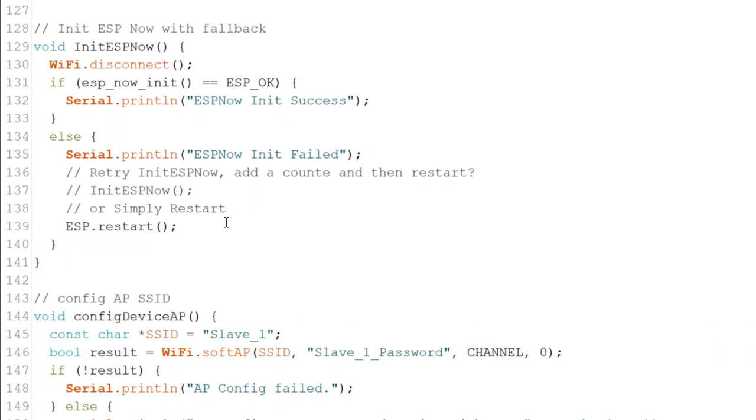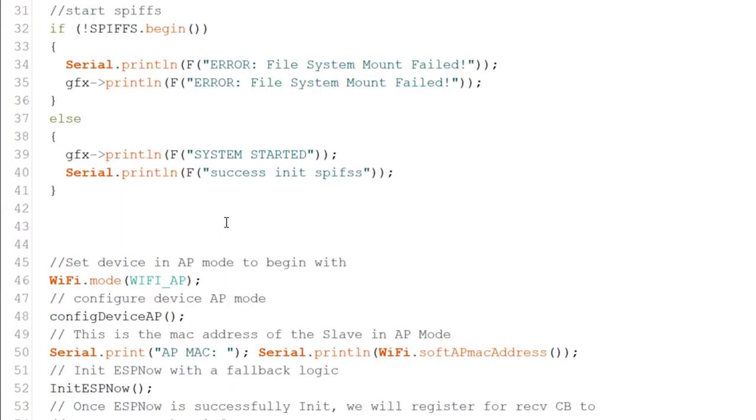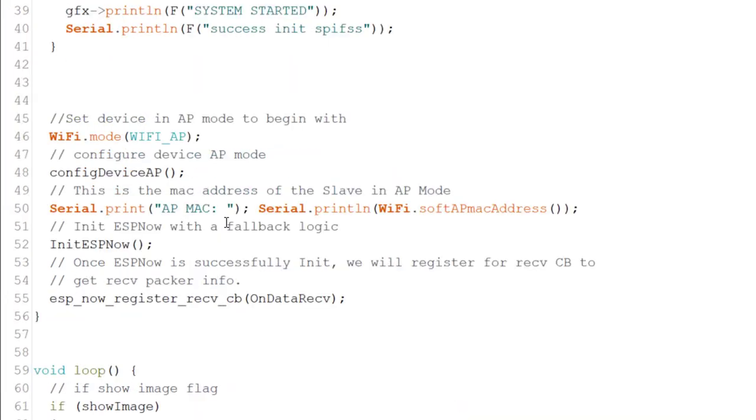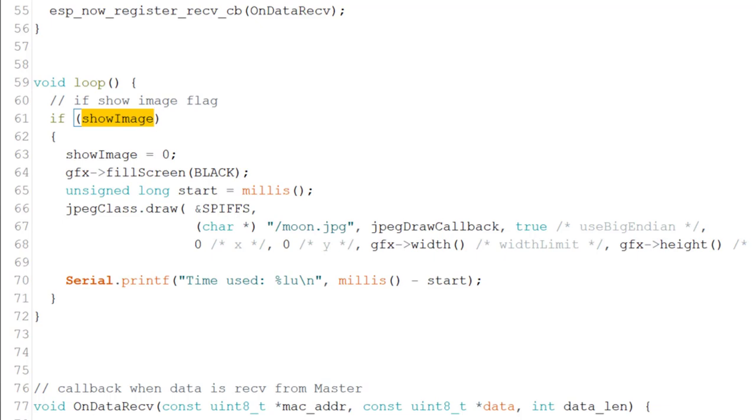Now, show image. This is in the loop. Show image. If show image is one, which we saw before, we reset it. And then we fill the screen. And basically just reading the file we just saved and showing it on the screen. So, this is basically all the code. And this is how it works.